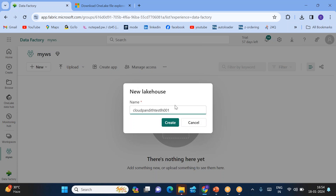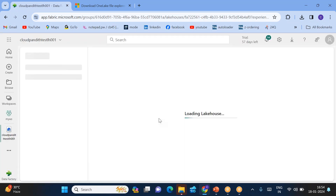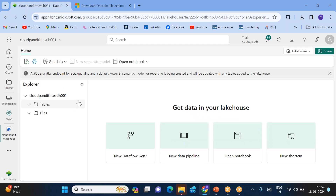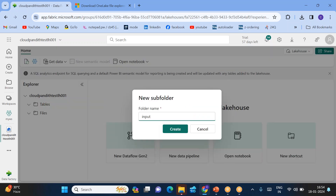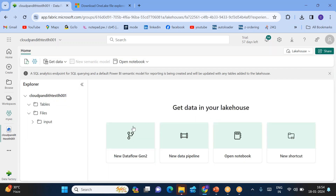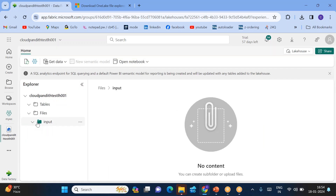From My Workspace, I'll go and create a lakehouse. This lakehouse name is 'Cloud Pandit Test Lakehouse 001' — click Create. I just created this particular lakehouse. Within this lakehouse, if you want to create folders, you can go ahead and create subfolders or whatever folders you want to create.